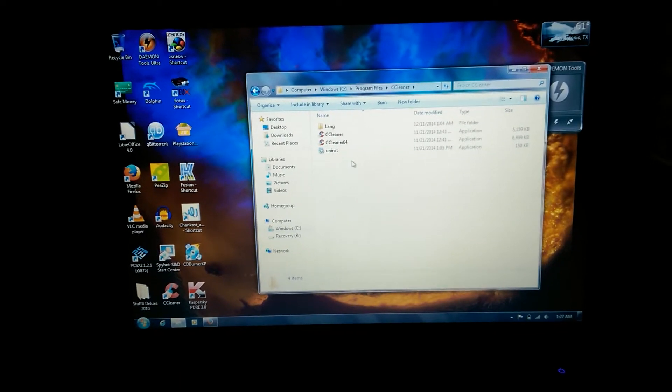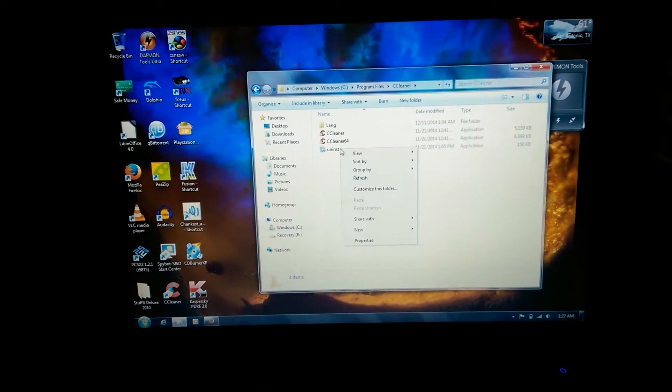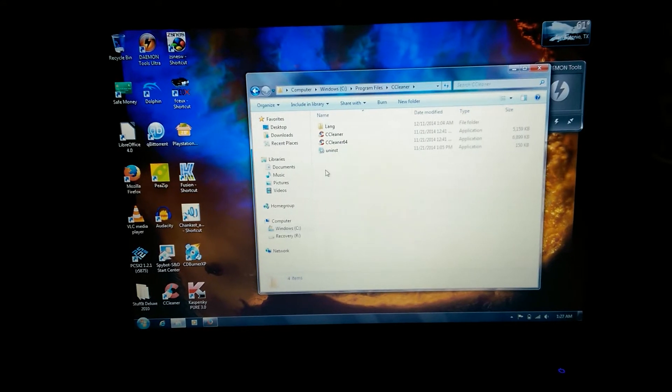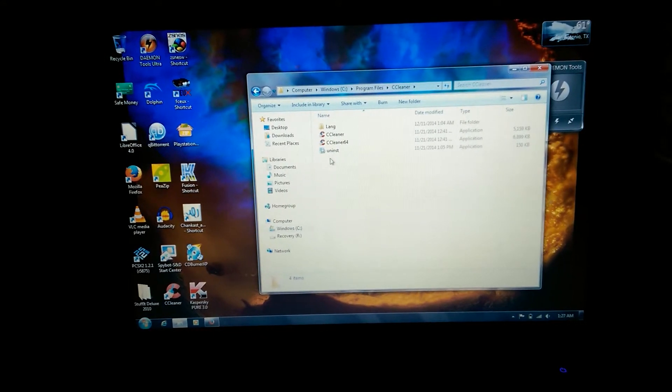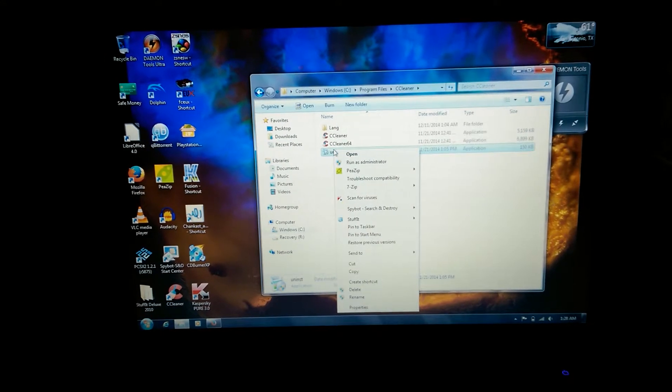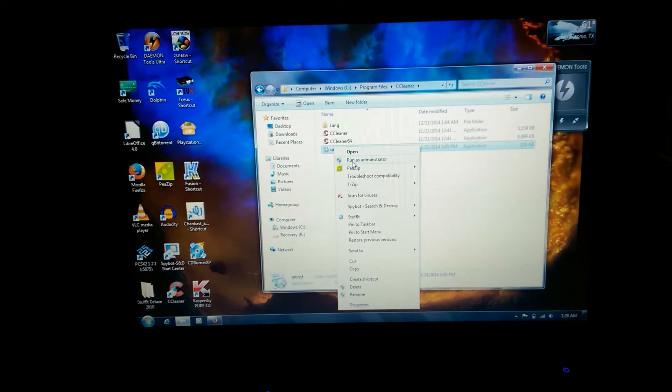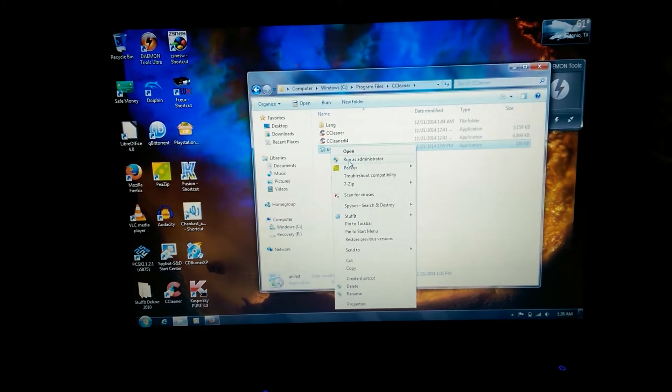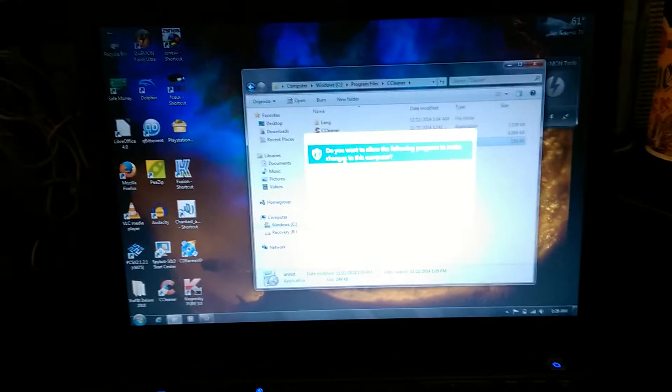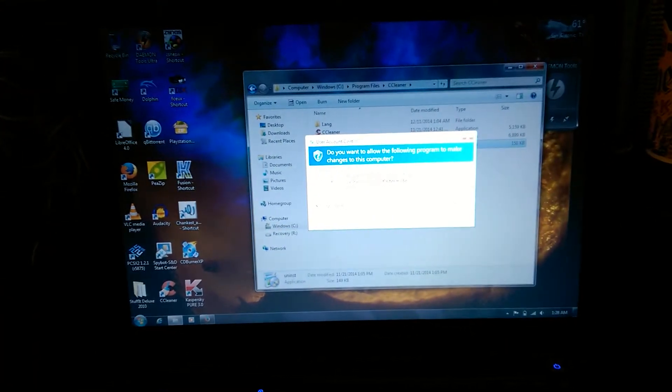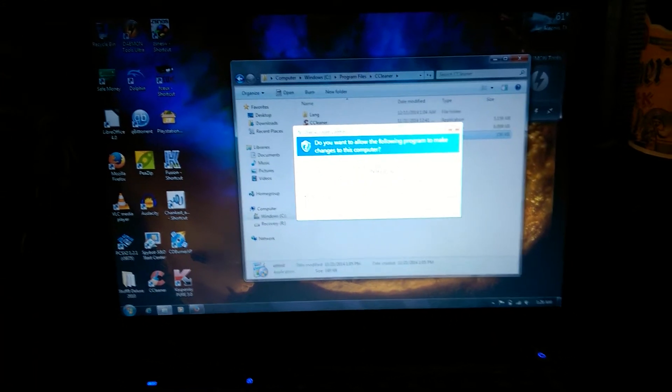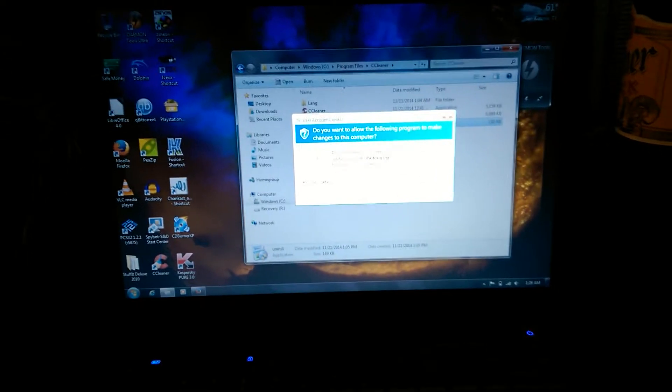What you want to do is right-click on it - you want to right-click on it and run it as administrator. After that, there you go, you will receive a prompt to uninstall.